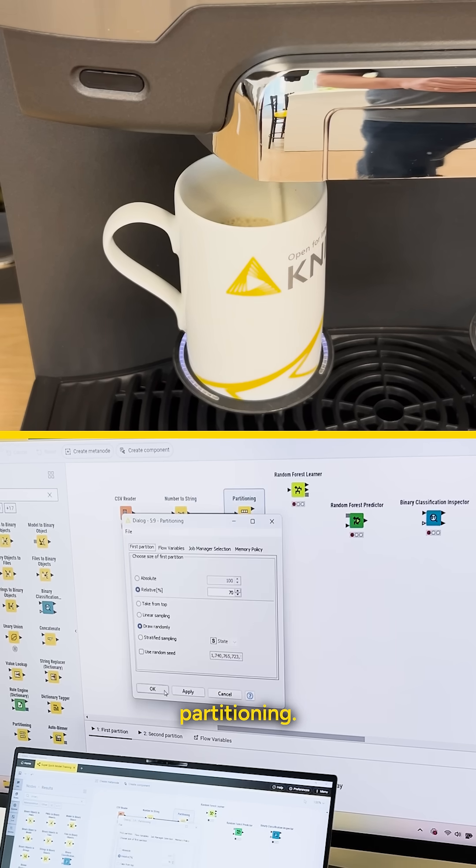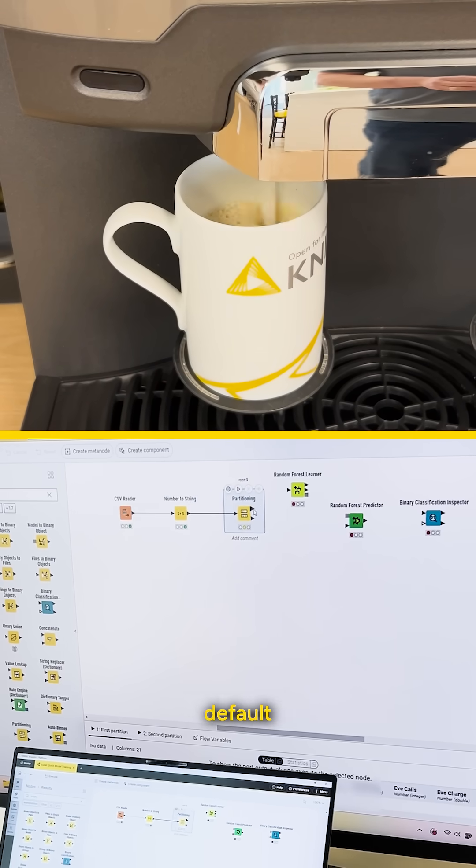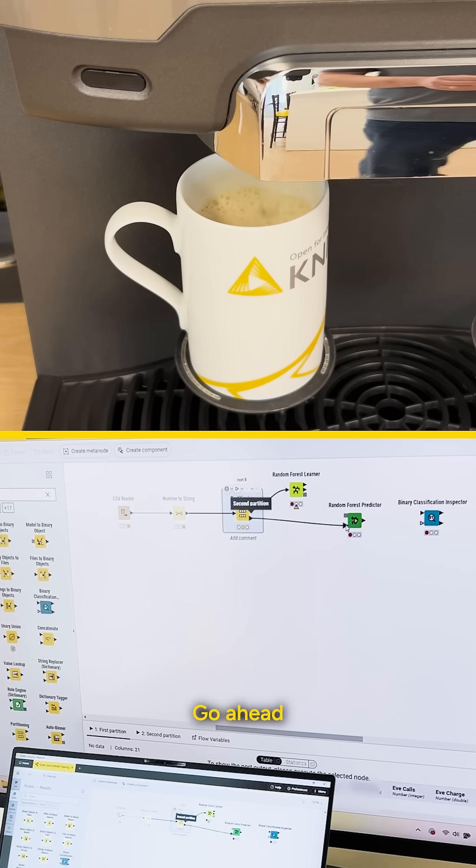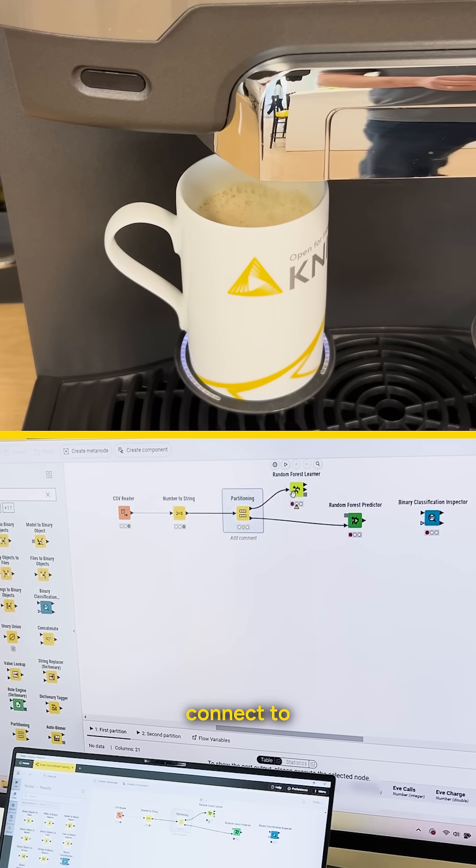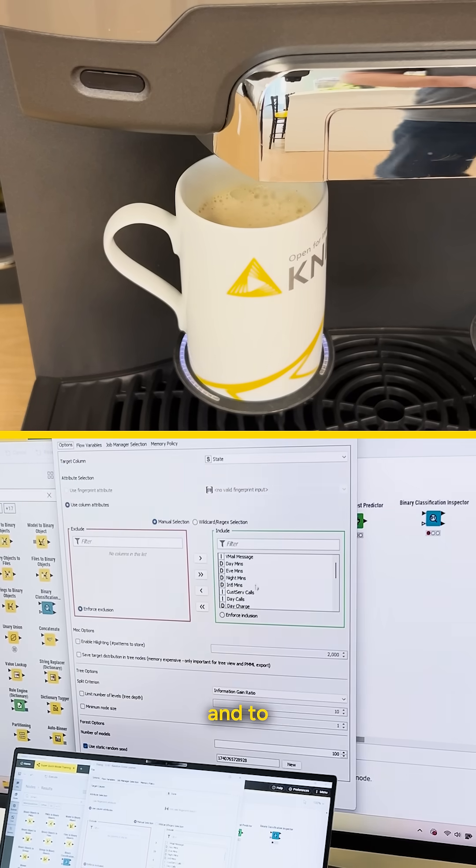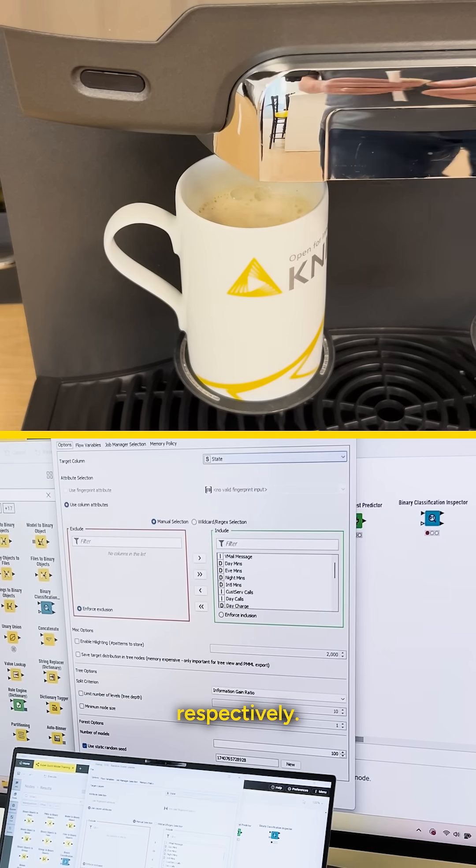Here's the partitioning. Just use the default 70-30 split here. Go ahead and connect to the learner and to the predictor respectively.